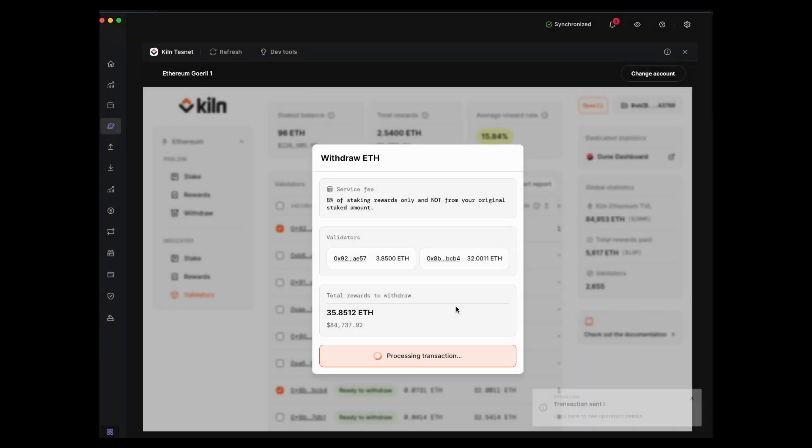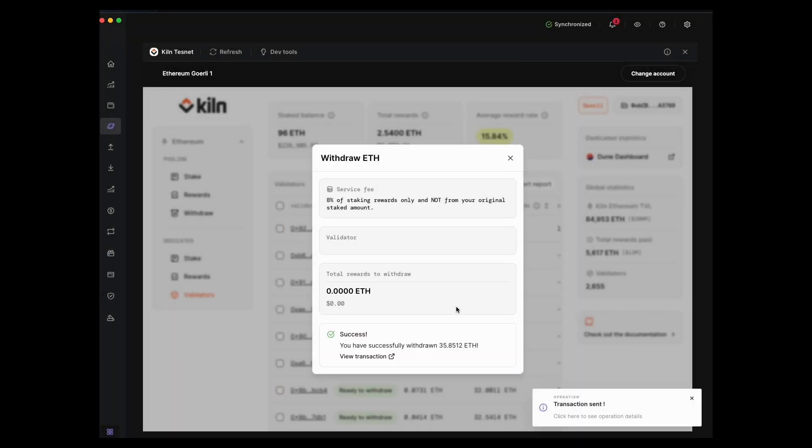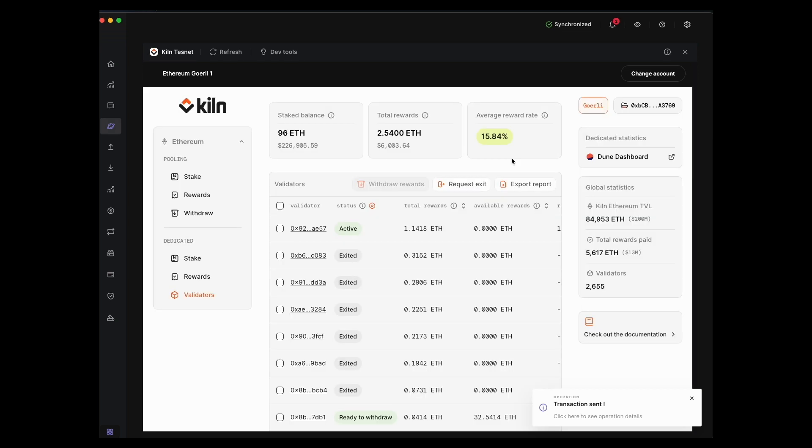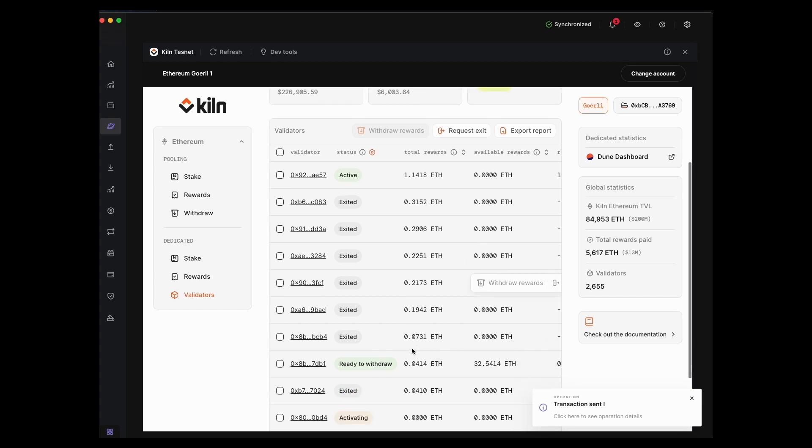Okay, so that transaction has been successful. I've now successfully withdrawn those rewards including the 32 ETH original balance, and that's now in my wallet. That's it, thanks for watching.